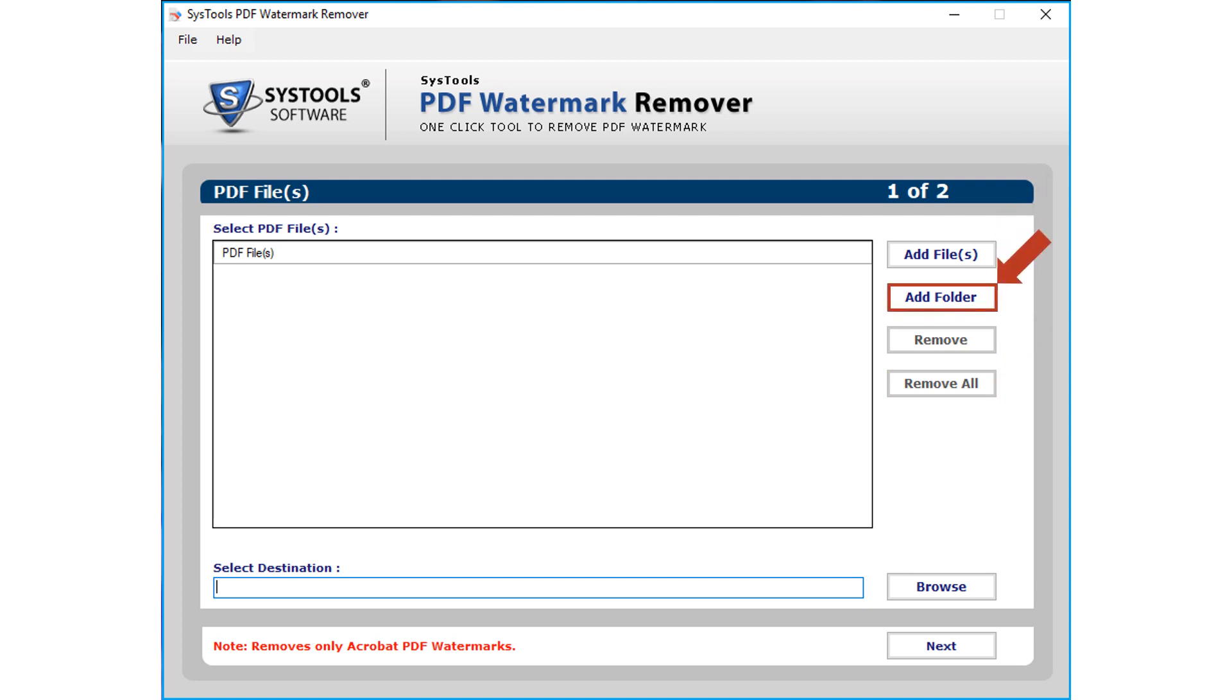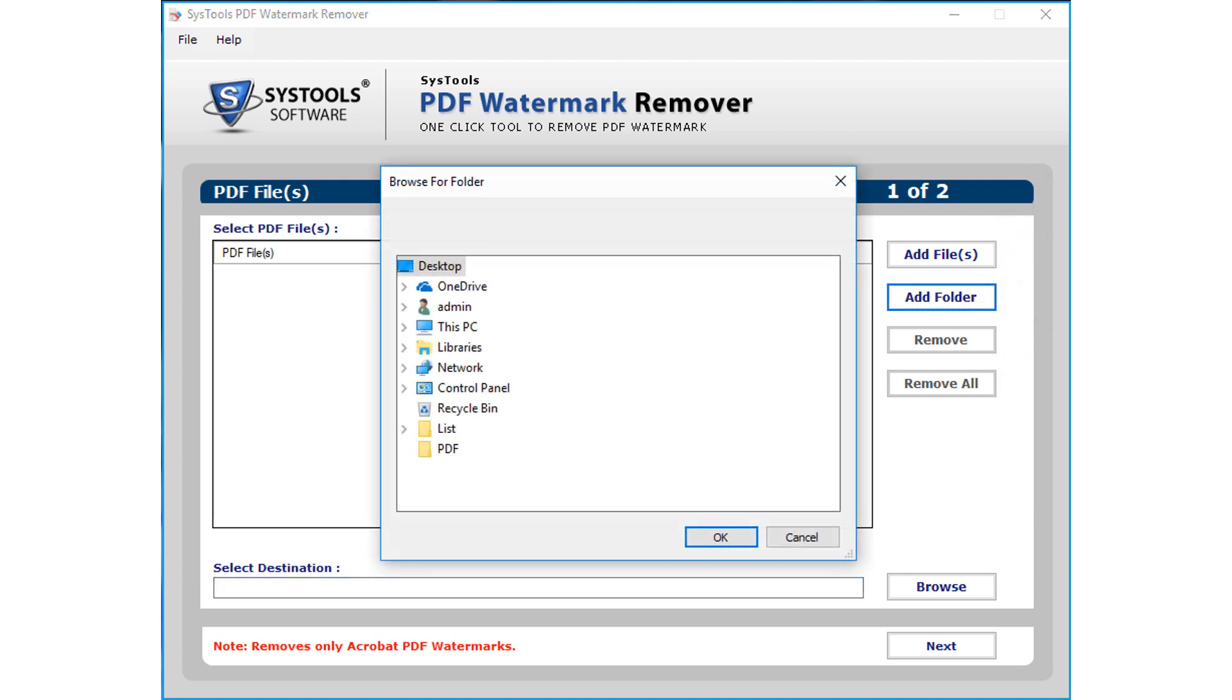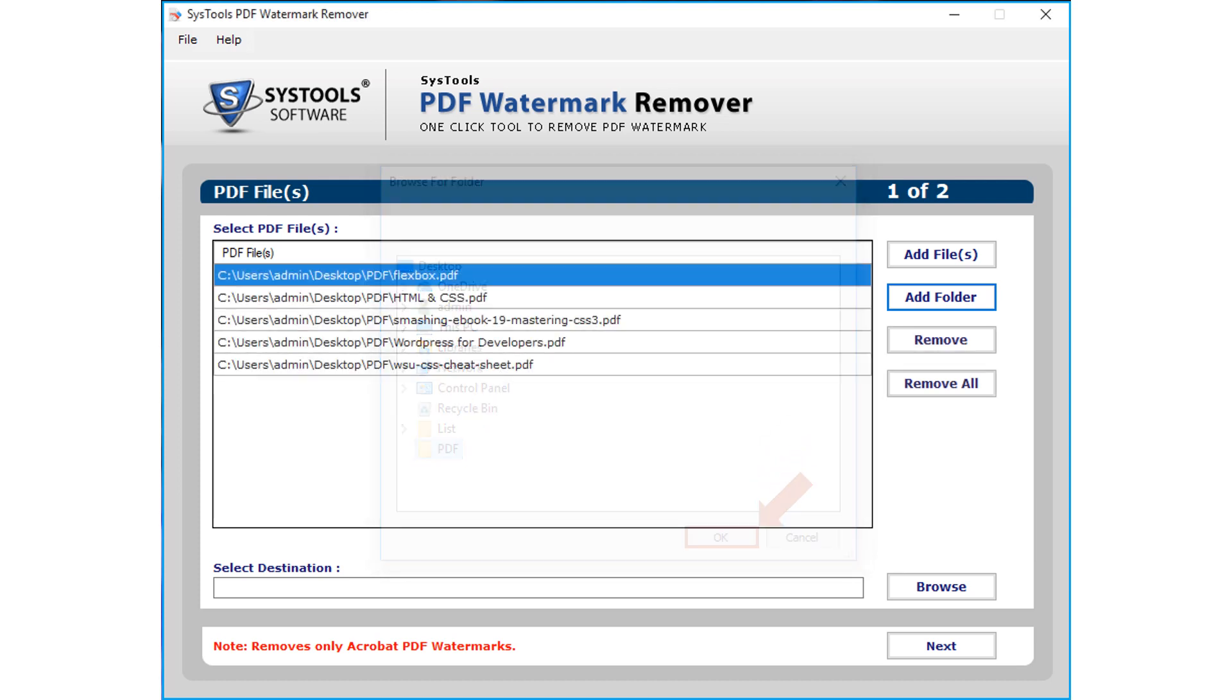Now let's choose the add folder button to add multiple PDF file folders. Then click OK button to proceed.